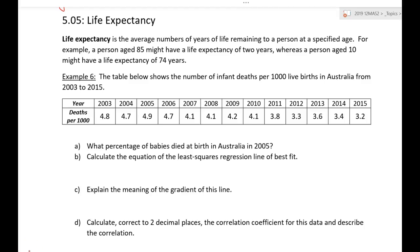Hey Year 12, we're up to our last video for this chapter. We are looking at life expectancy, and in a lot of ways this is quite different and probably a fair bit easier. The first thing you need to learn is that when we talk about life expectancy, it's not how long someone is expected to live, but how much longer. A baby might have a life expectancy of 85 years, but a person in their 90s might have a life expectancy of two years.